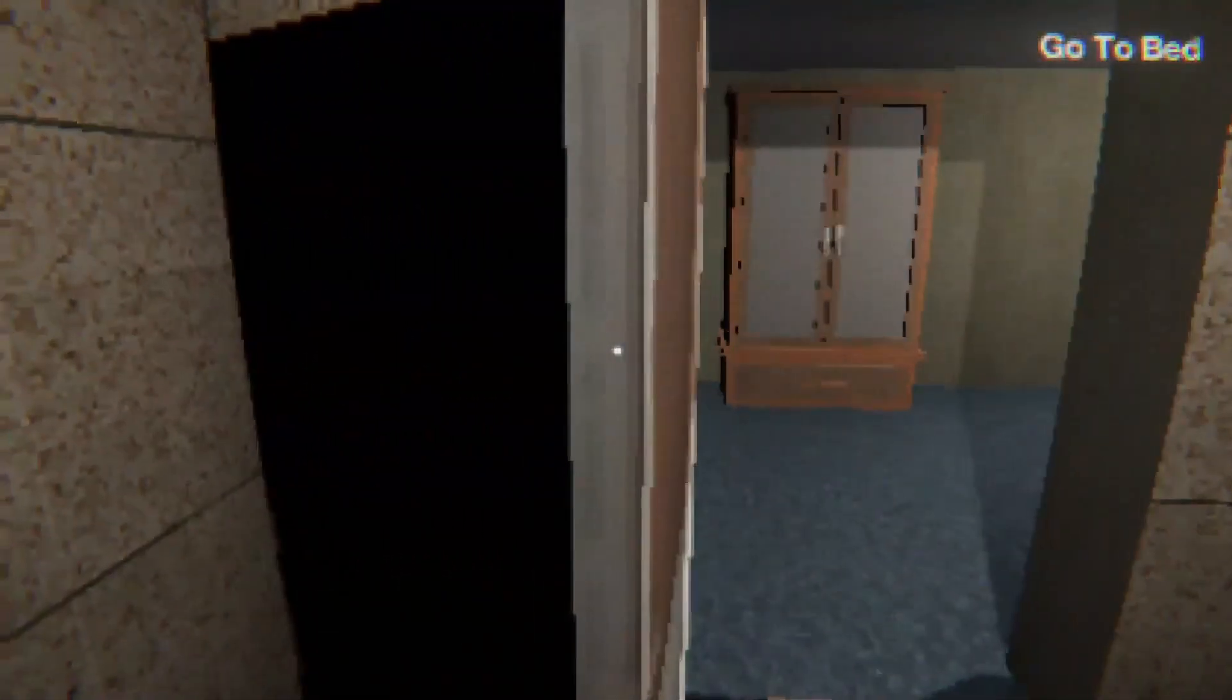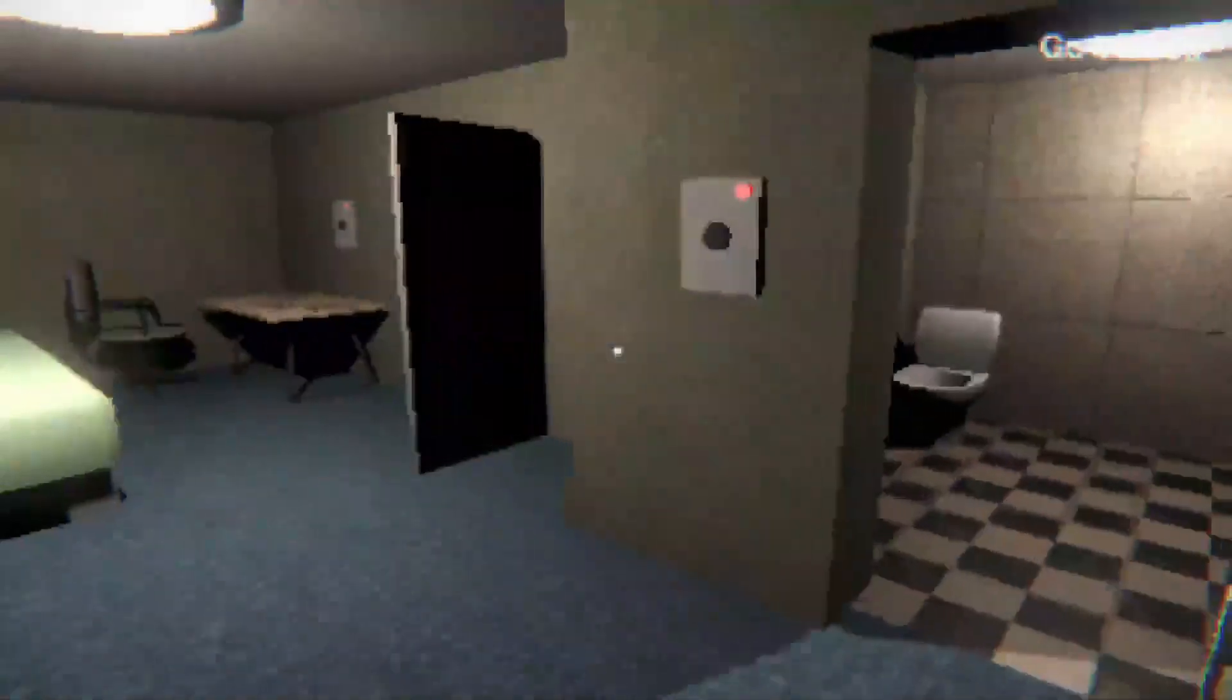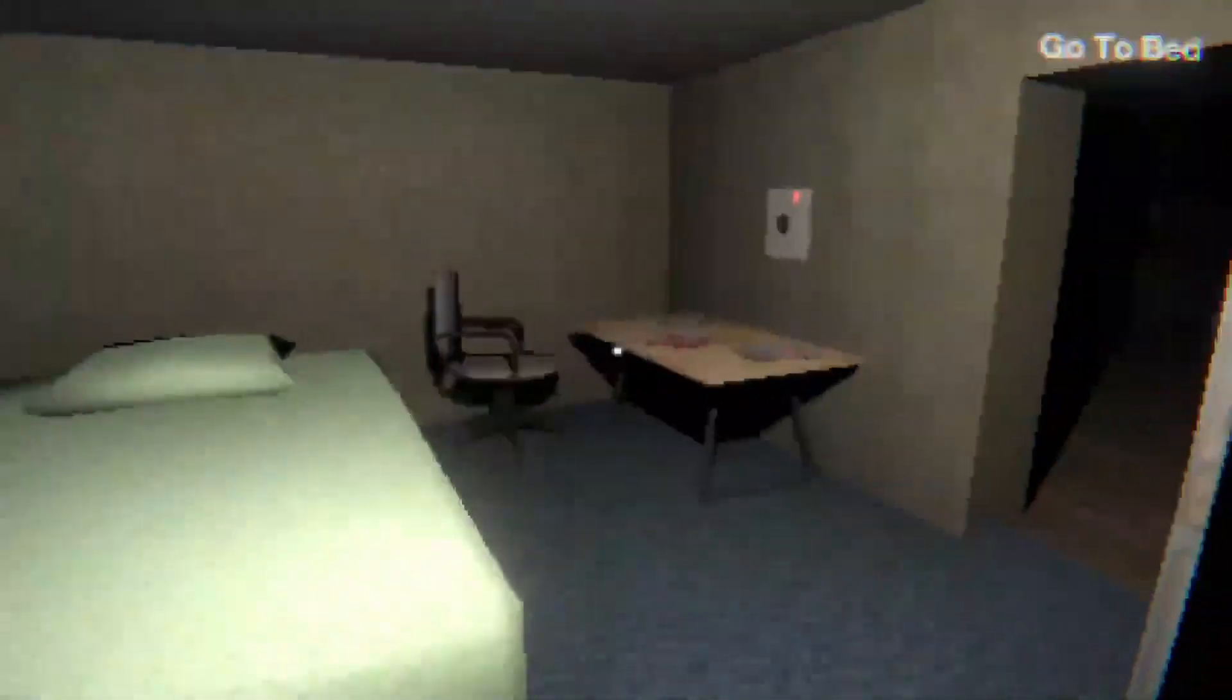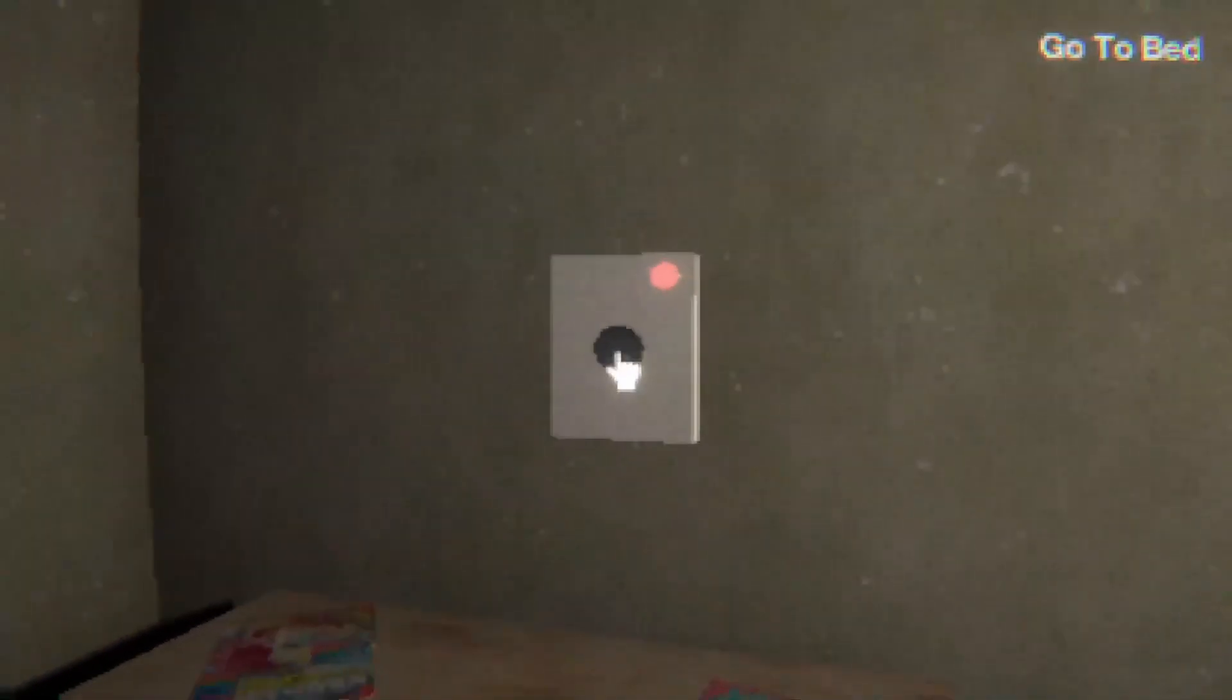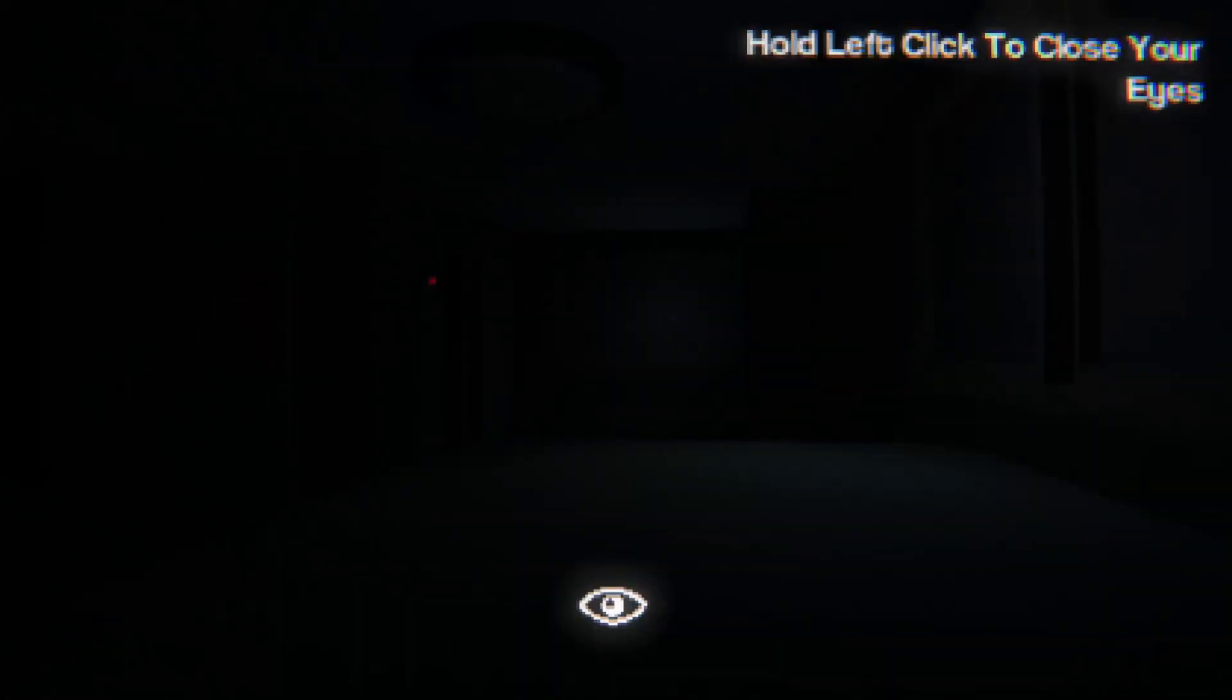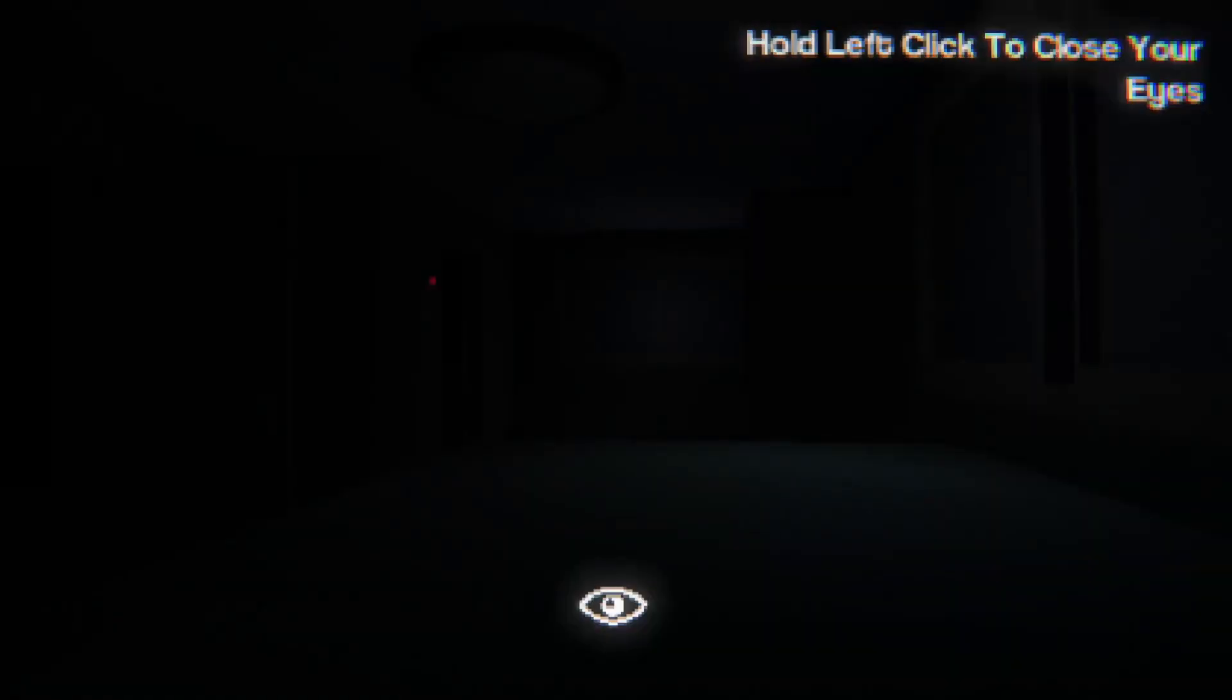So we're just gonna go to the chase, turn them all off first. Yeah, might as well. The light for the bathroom. Time for bed. Hold left click to close your eyes. All right, nothing in here. Still nothing. Yeah, you made it through night one.